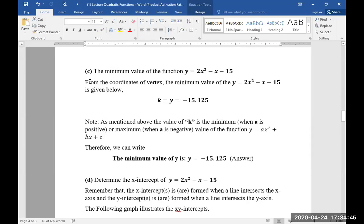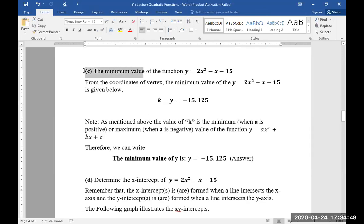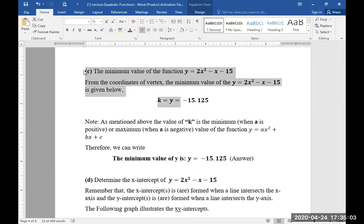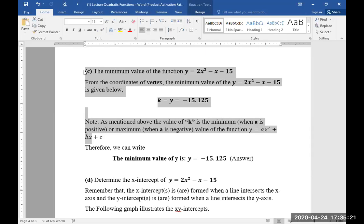Part C: the minimum value of the function y = 2x² - x - 15. From the coordinates of the vertex obtained in Part A, the minimum value of the parabola is k = -15.125. The value of k is the minimum when a is positive, or maximum when a is negative. Therefore, the minimum value of y is y = -15.125.